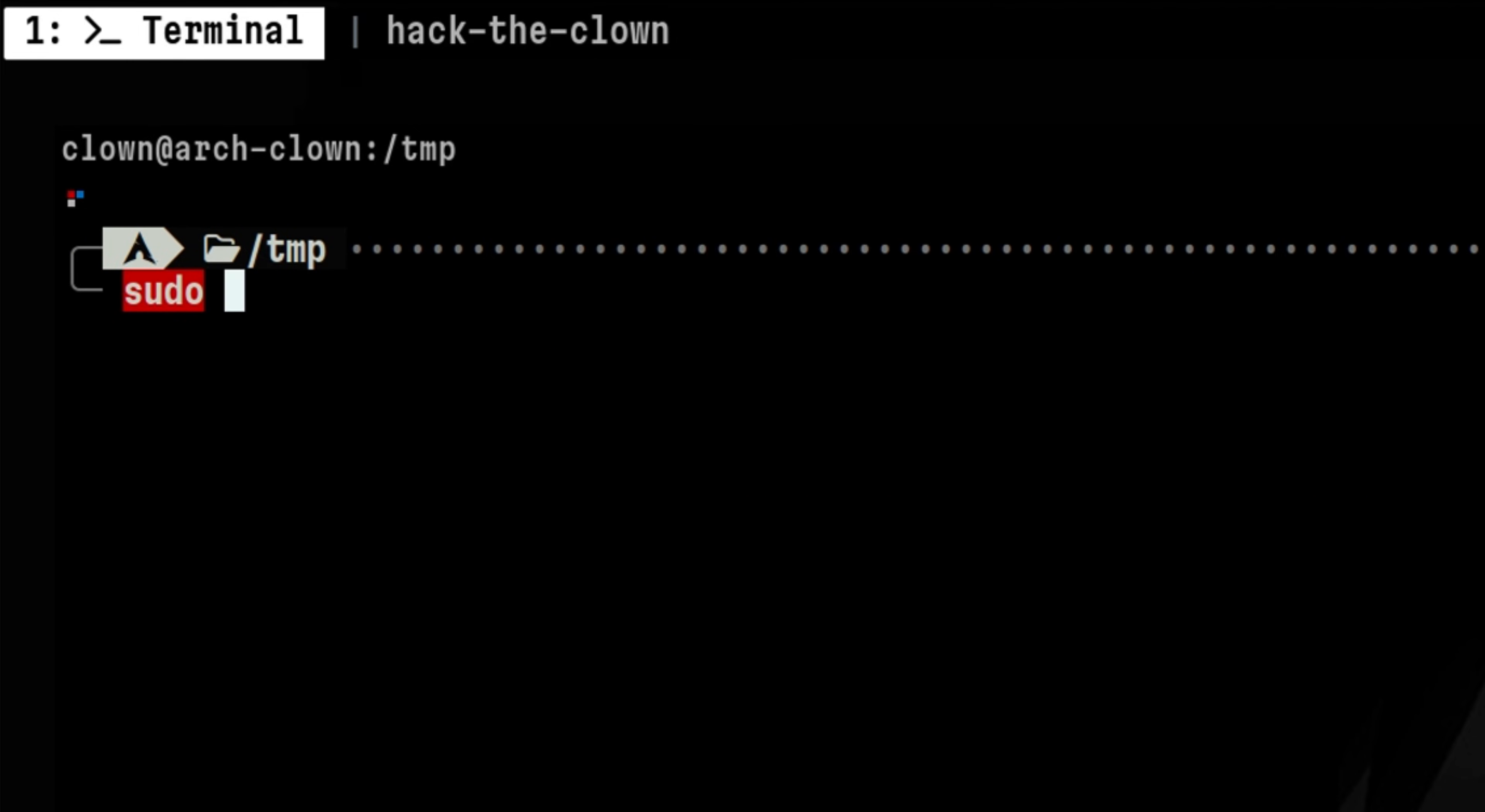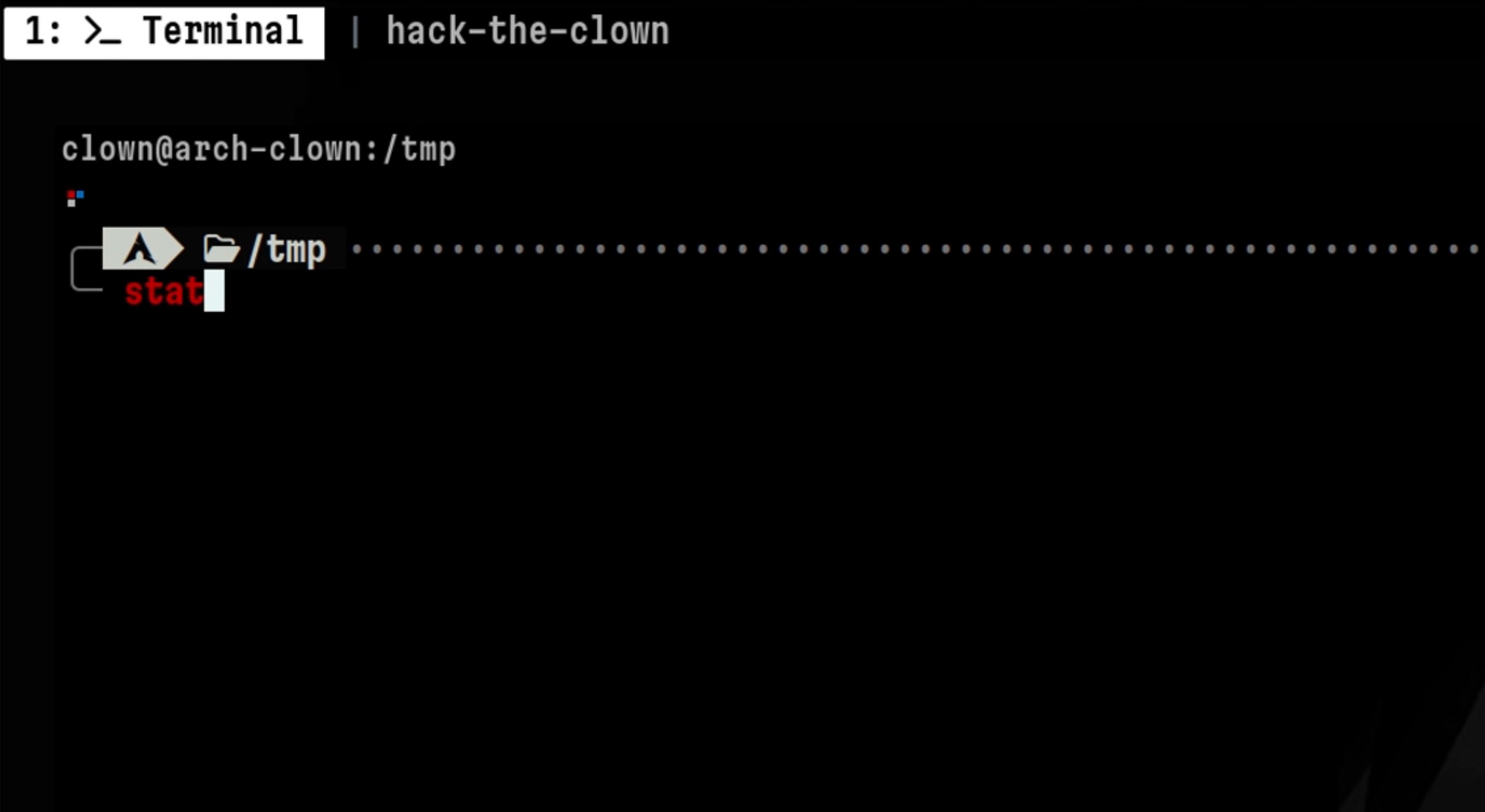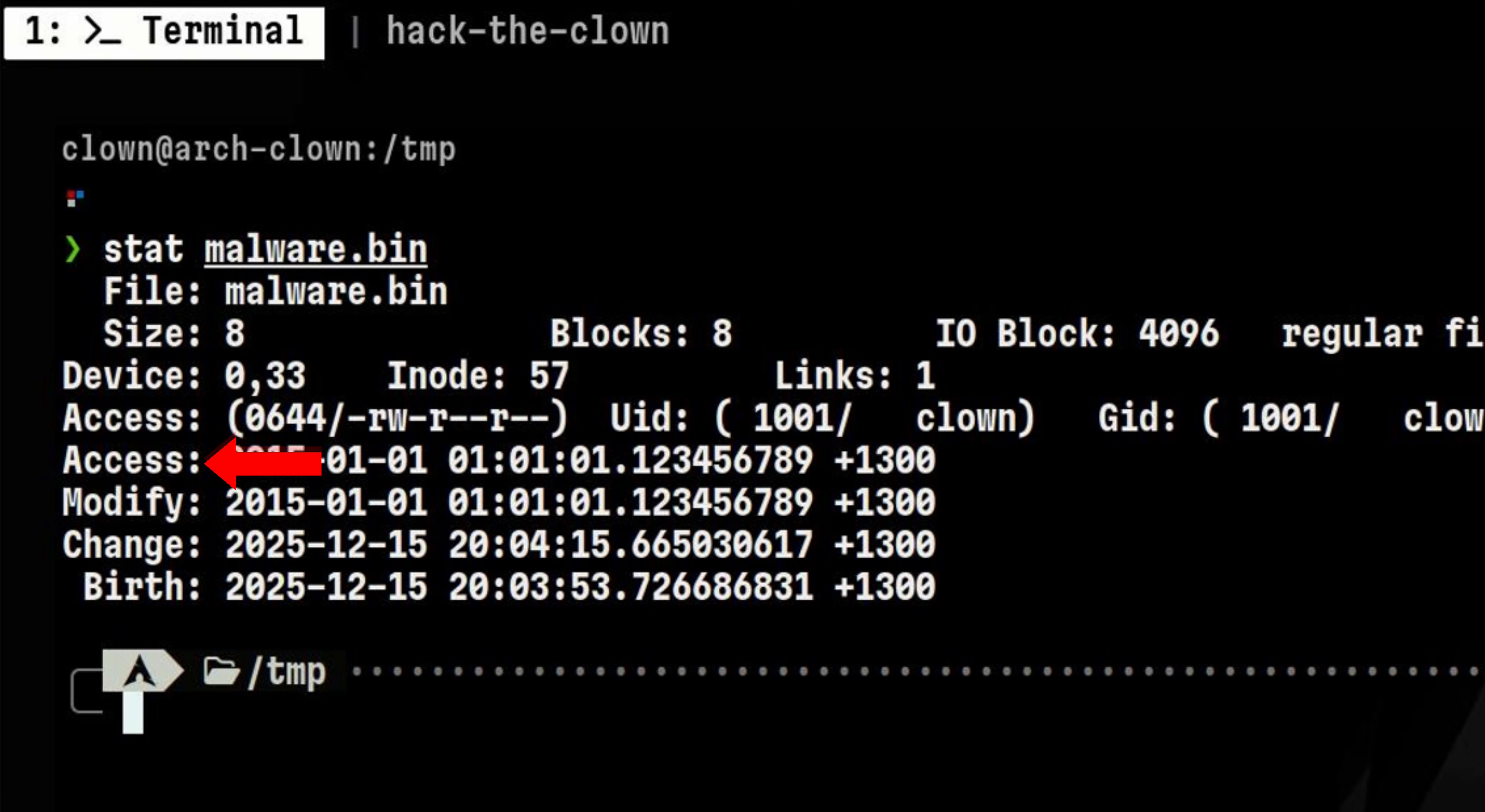As a result, the usual method of searching recently modified files will fail because it will ignore that file. A Linux file has different kinds of timestamps associated with it. The first one is the access time which tells you when was the last time it was opened. The second one tells us when was the last time the file was modified.